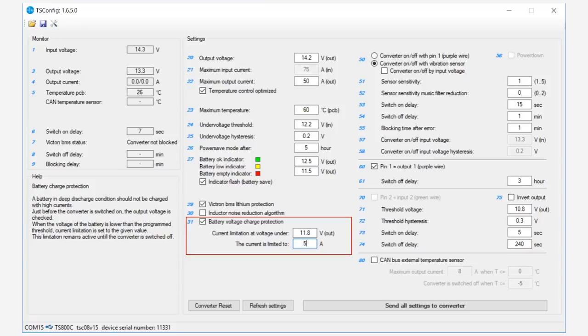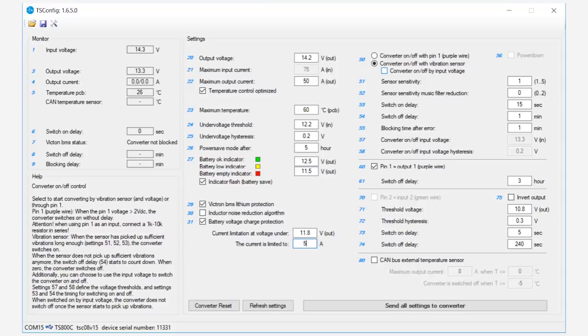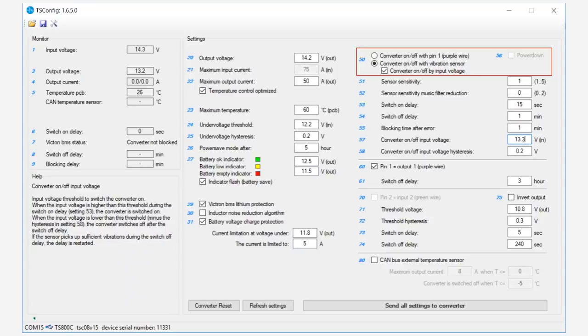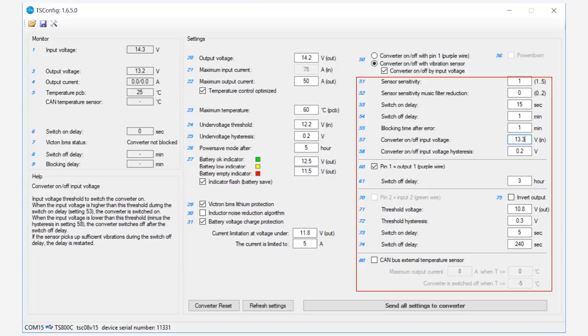The buck boost can be configured to switch on when its internal vibration sensor picks up suitable vibrations. The engineers want the buck boost to switch on when there are both vehicle vibrations and voltage sensed on the input. They select converter on/off with vibration sensor and tick the converter on/off by input voltage option. They are happy with the default settings for the remaining options and click send all settings to the converter.